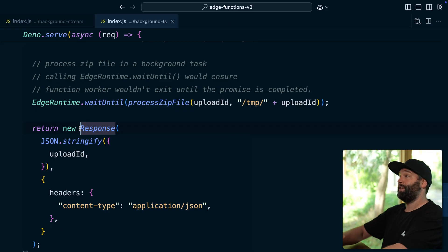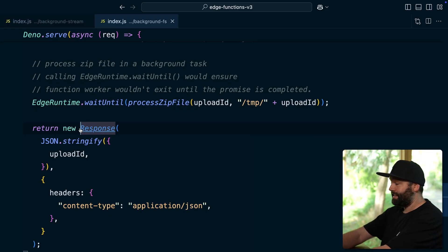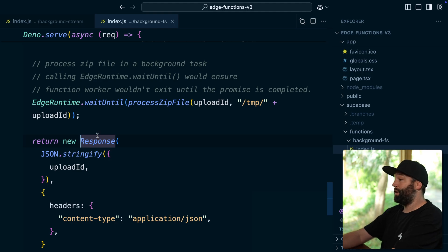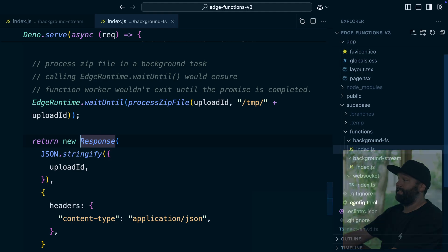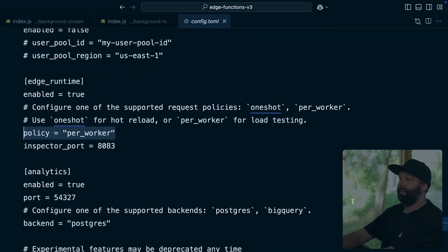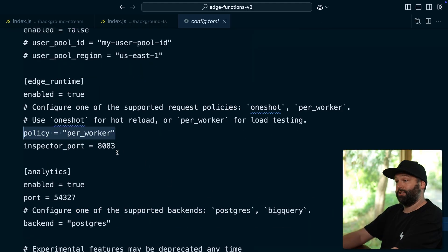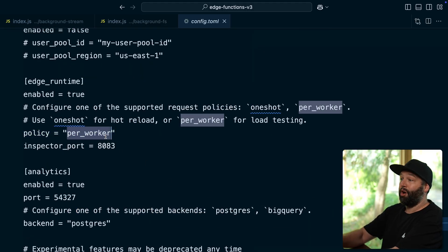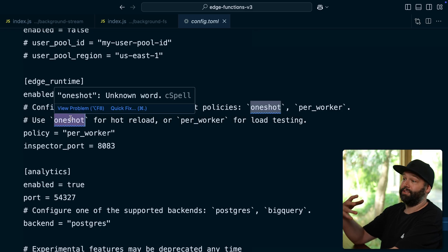And again, in order for this to continue running, we need to set that policy in config.toml to per worker rather than the default of one shot.